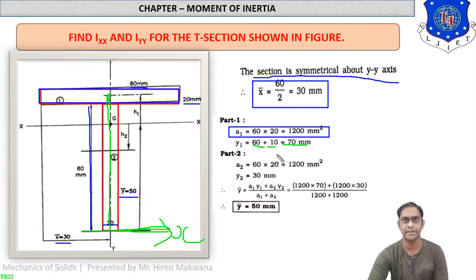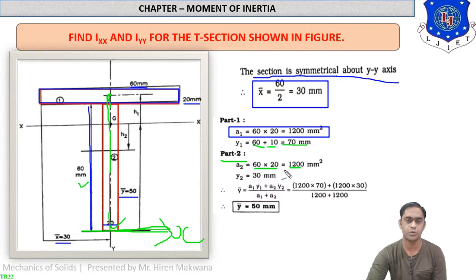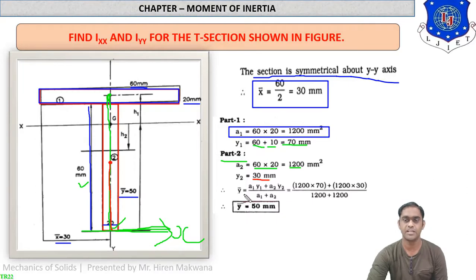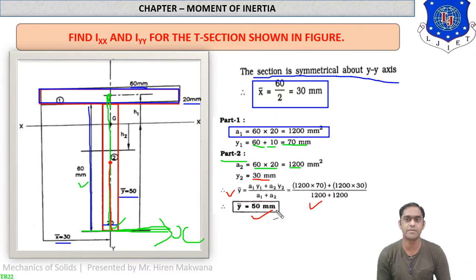For part 2, the vertical height is 60 and horizontal width is 20, so the area a2 equals 60 into 20 equals 1200 mm squared. The CG of part 2 is at the center, which is half of 60, so y2 equals 30 mm. Using the formula y-bar equals (a1·y1 + a2·y2) / (a1 + a2), substituting the values gives y-bar equal to 50 mm. So x-bar equals 30 mm and y-bar equals 50 mm.